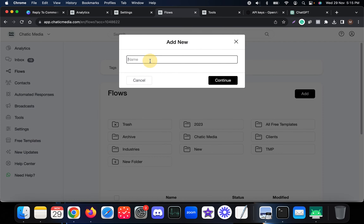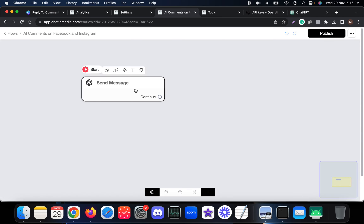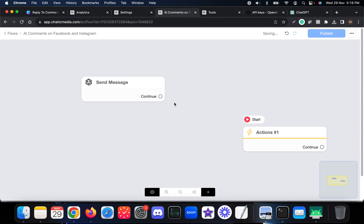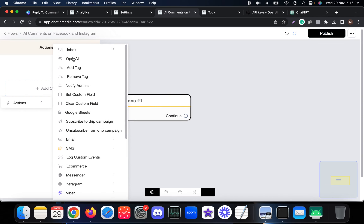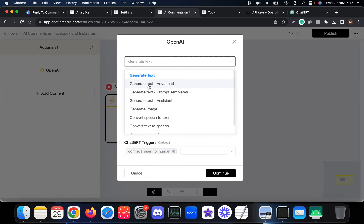Let me add a flow and name it 'AI Comments on Facebook and Instagram.' Here we are in the flow builder. You have to set up an action and make it the starting step. Once you change the starting step, you can remove the default one. This action is dedicated to OpenAI to handle the comments.